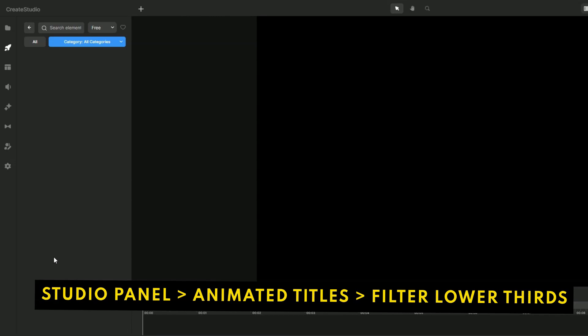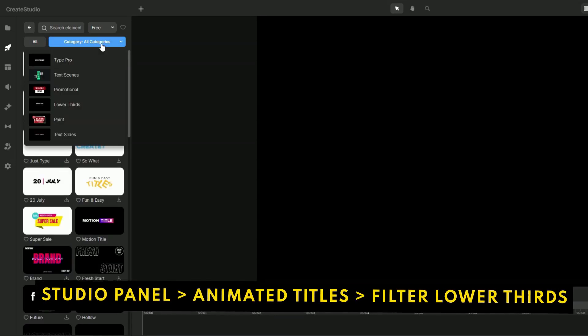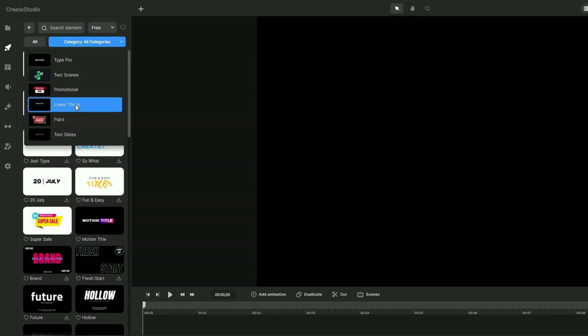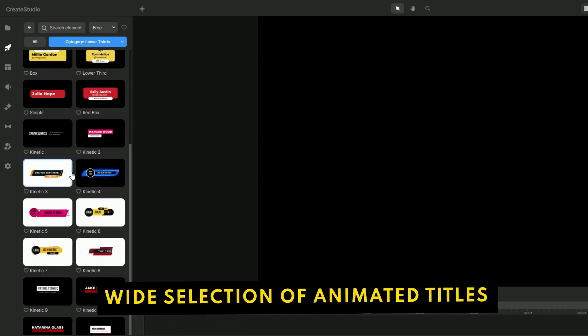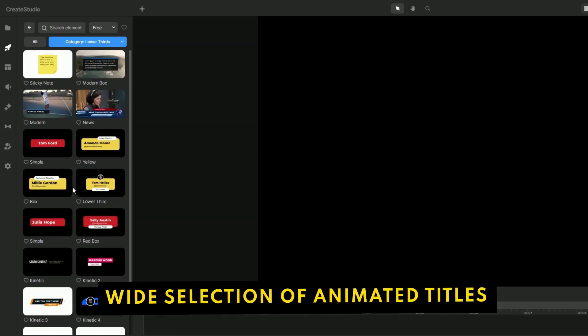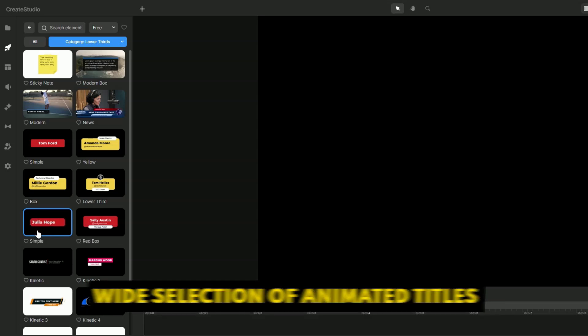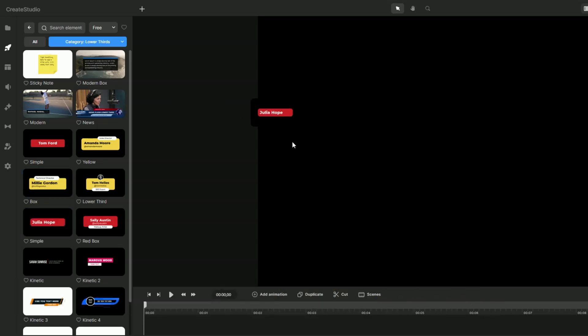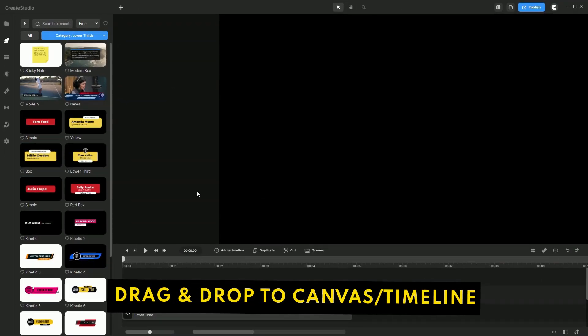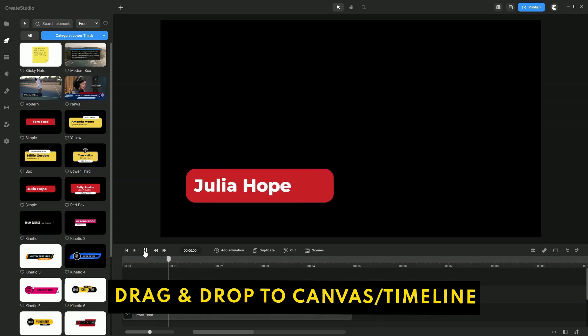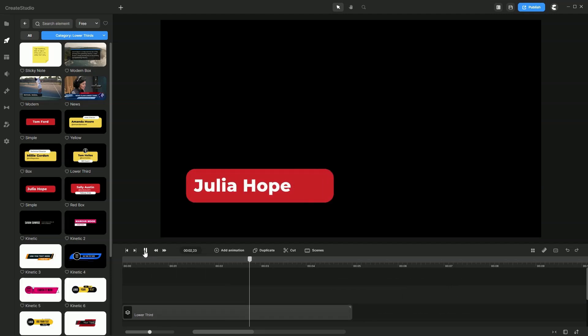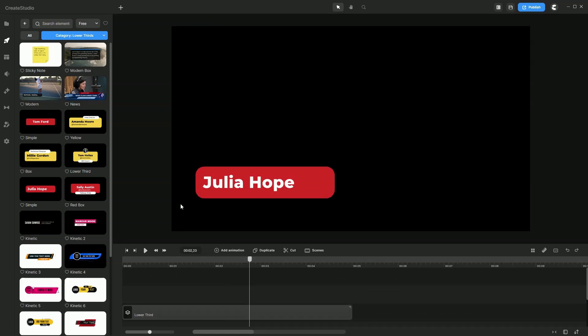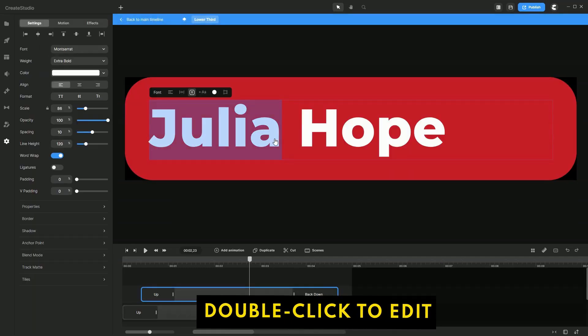Click on animated titles. Then in the category, let's filter this for lower thirds. You will see lots of designs to choose from that have been pre-animated. Let's go ahead with this simple one. Simply drag and drop it over to your canvas and let's see what it looks like. To edit it, simply double click on it, double click again.